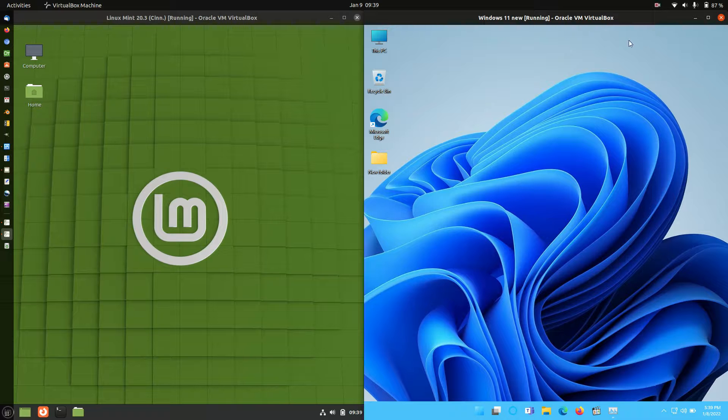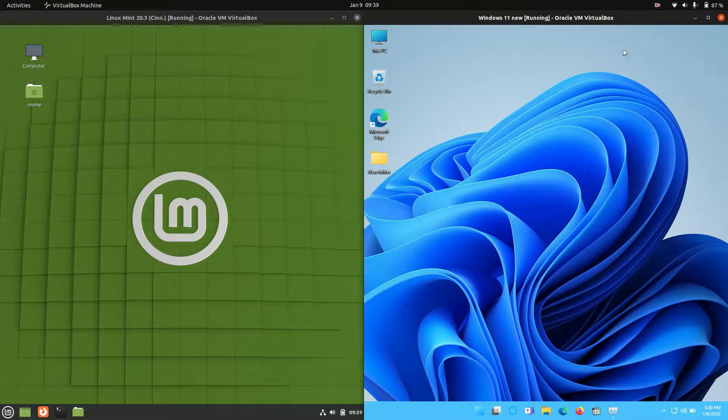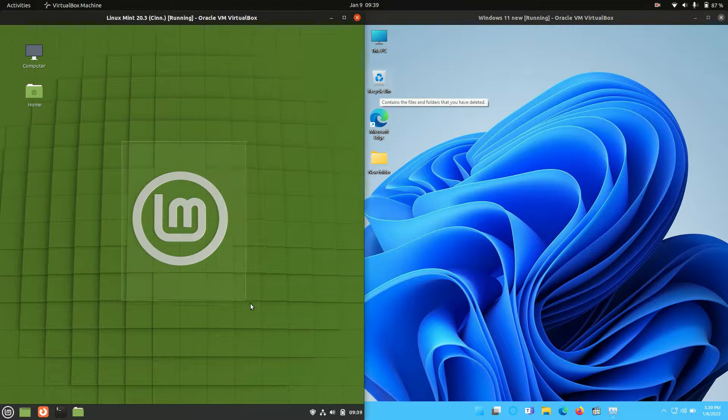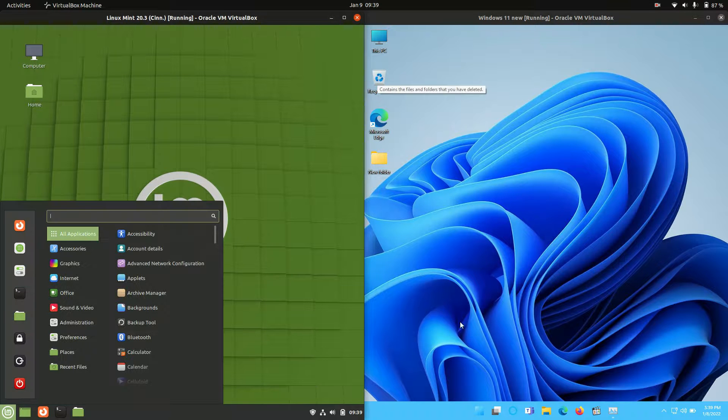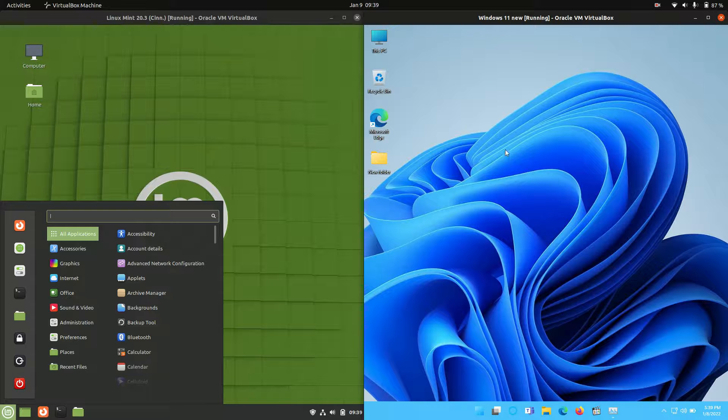Good day YouTube! This is just a bit of a quick fun comparison video between Linux Mint 20.3 Cinnamon Edition on the left hand side and Windows 11 latest release for Windows on the right hand side.